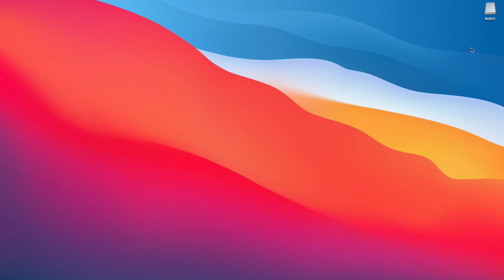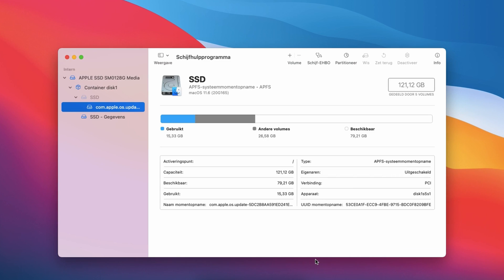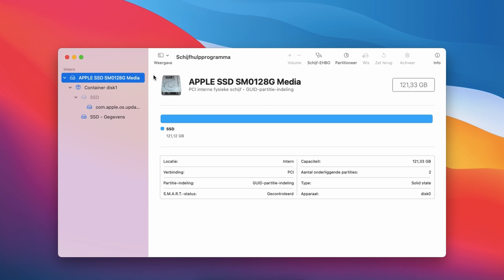Before we can do that, we need to prepare the Mac and partition the hard drive or SSD in order to have a place to install Windows 11. On the Mac where you will install Windows 11, launch Disk Utility. And just as we did when preparing the USB drive, select to show all devices first. Then select the SSD or hard drive in your Mac on the left and choose Partition.